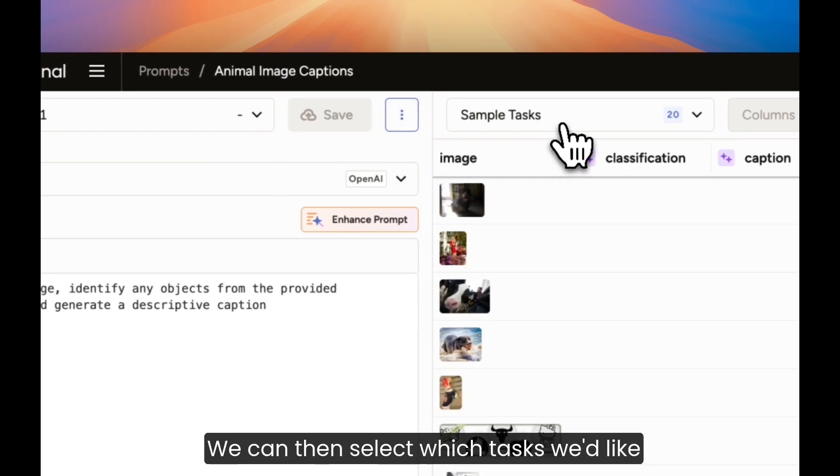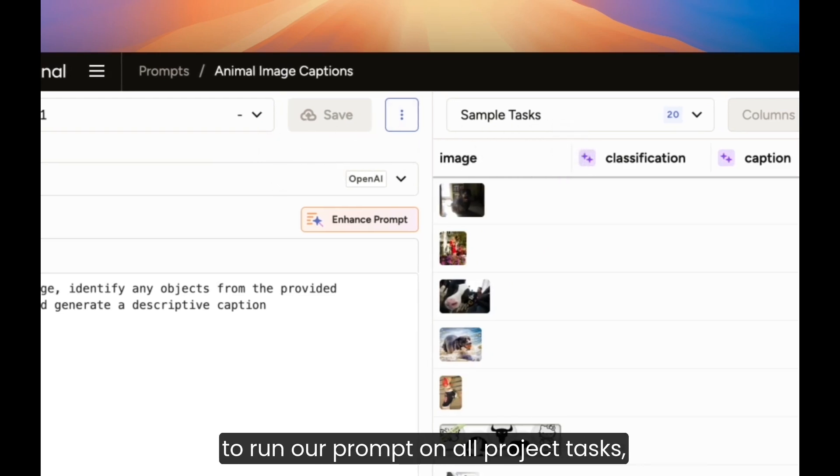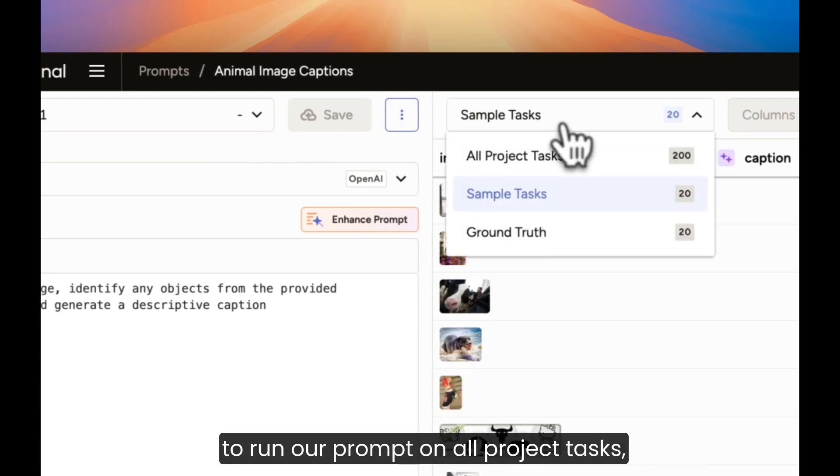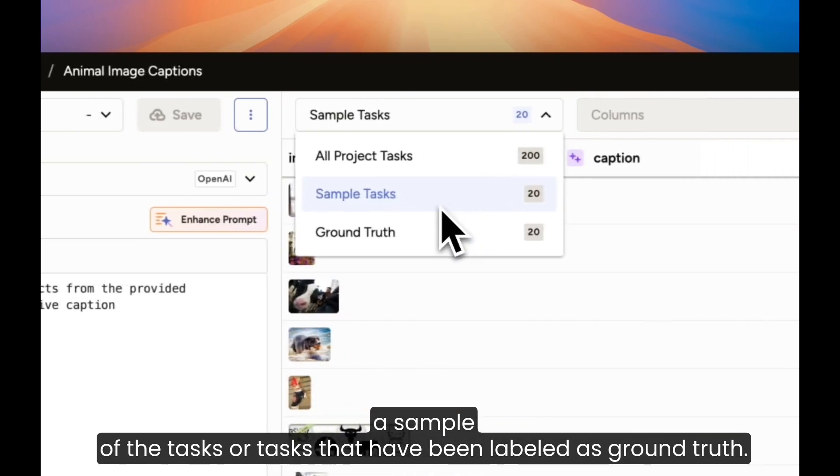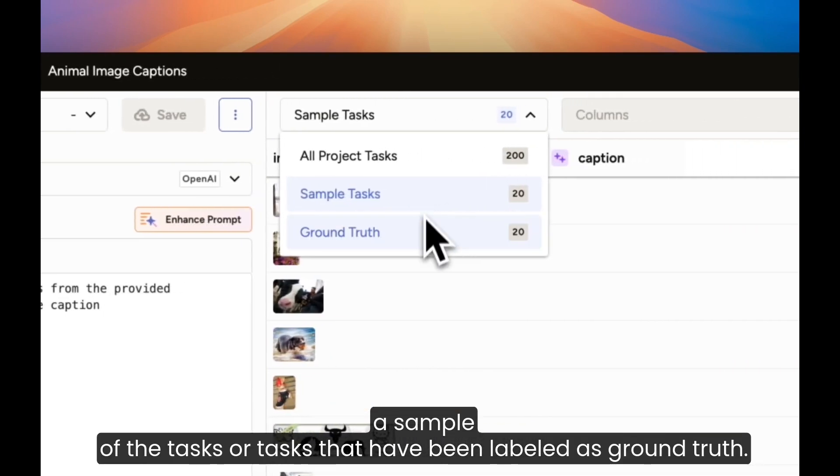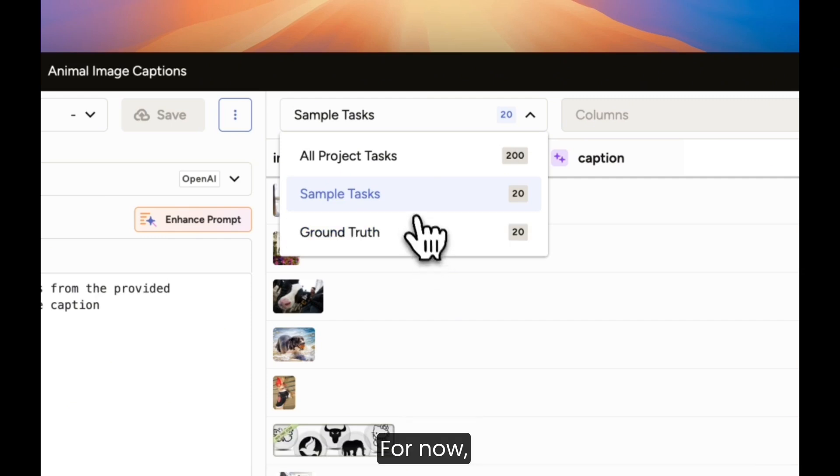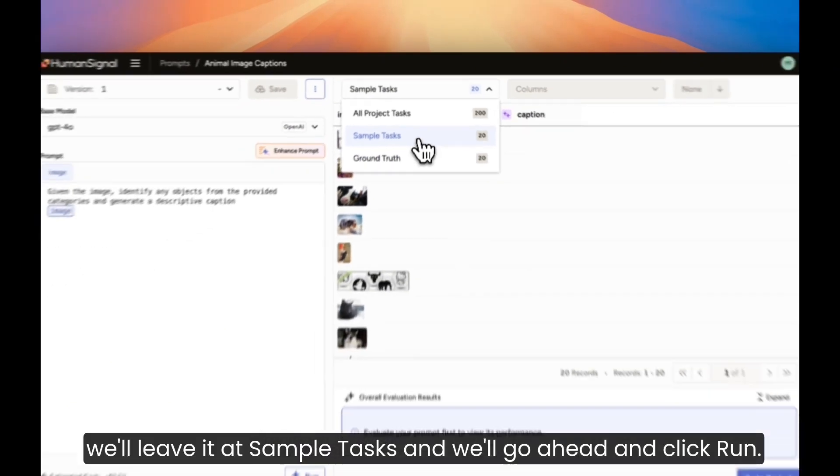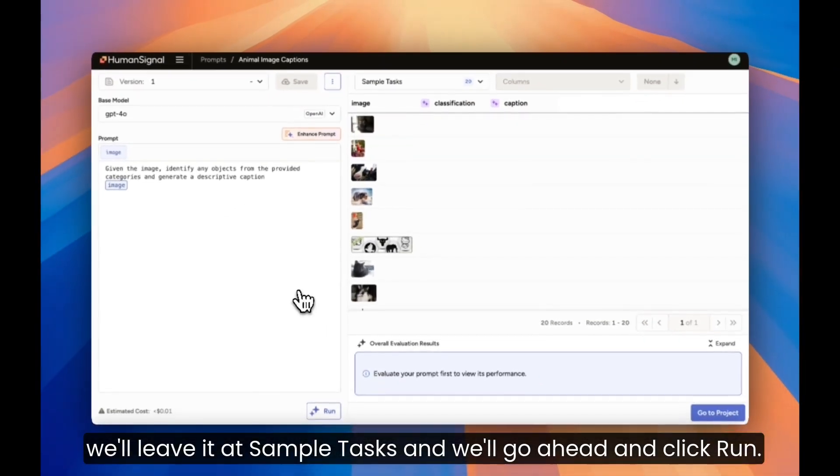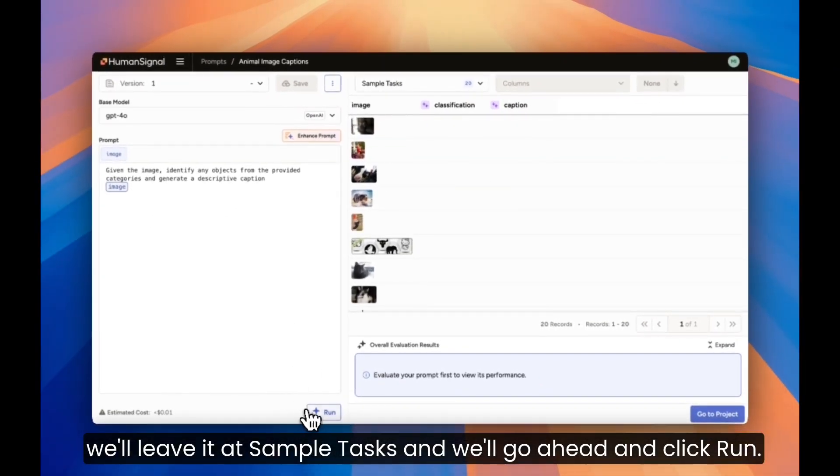We can then select which tasks we'd like to run our prompt on. All project tasks, a sample of the tasks, or tasks that have been labeled as ground truth. For now, we'll leave it at sample tasks, and we'll go ahead and click Run.